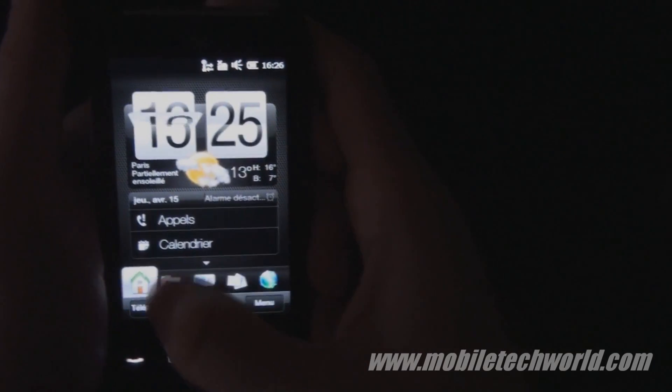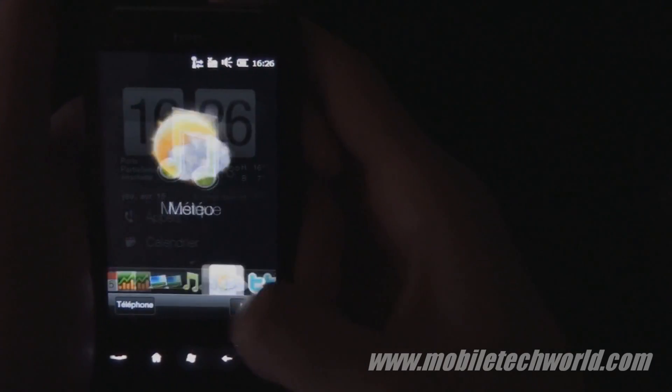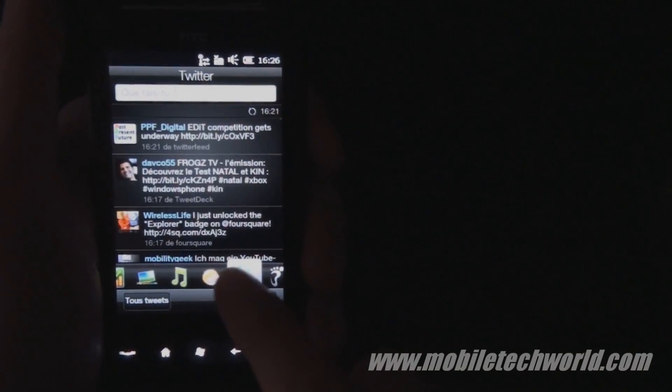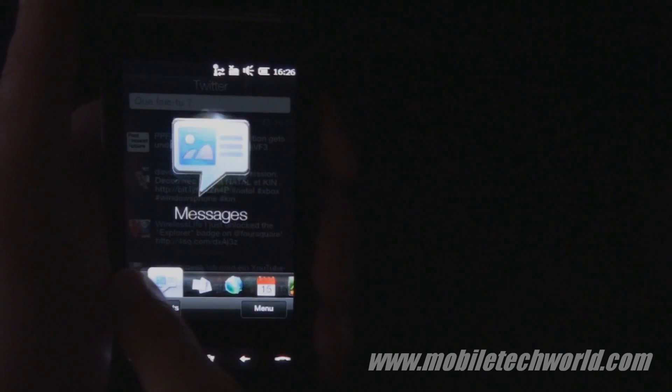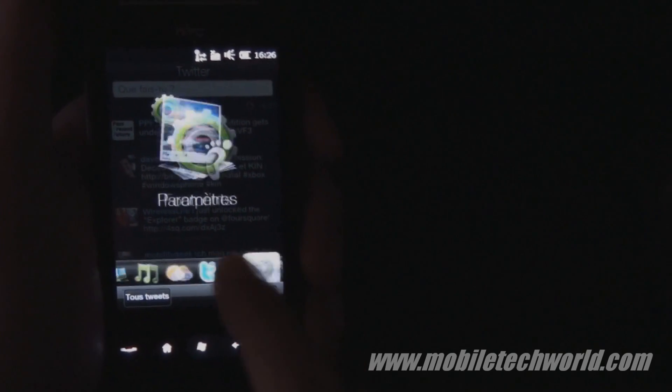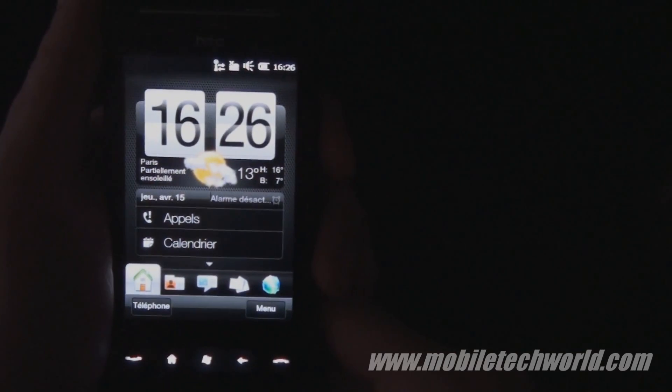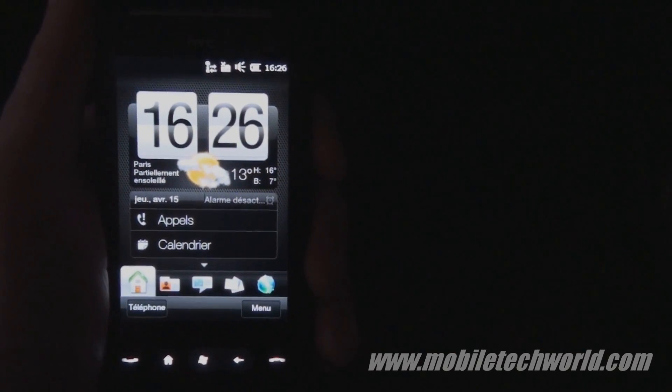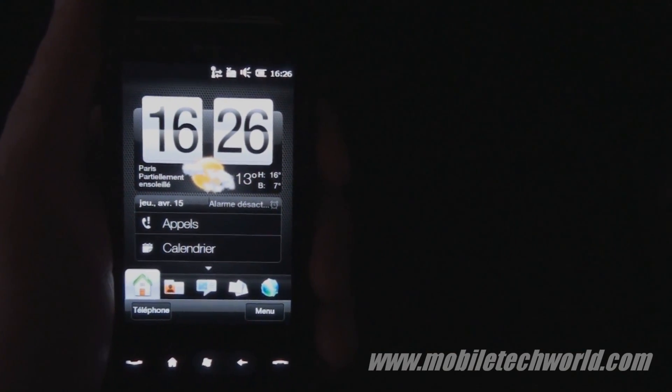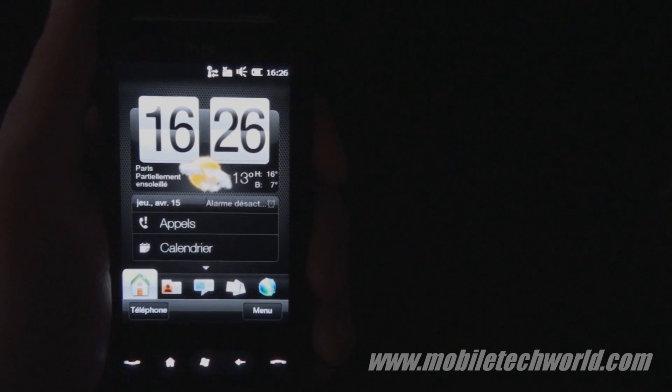But anyway, this is how it looks like. As you can see, it's really smooth. So this was a quick tour of the HTC HD Mini software.